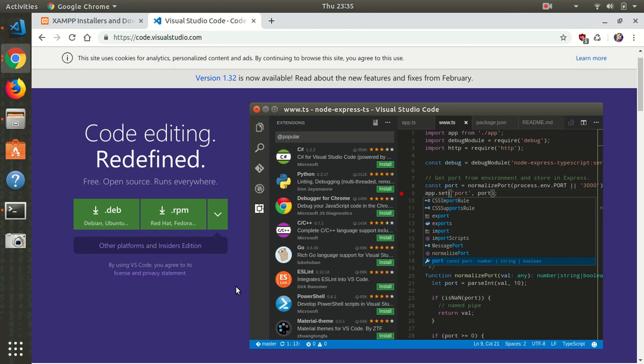But of course, you can use any other text editor you prefer. Just make sure to have that text editor up and running.